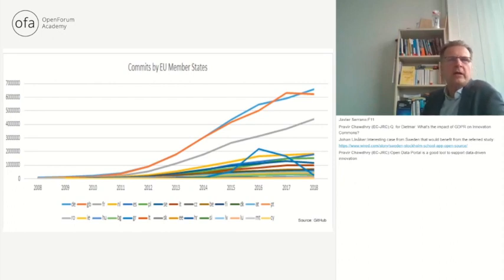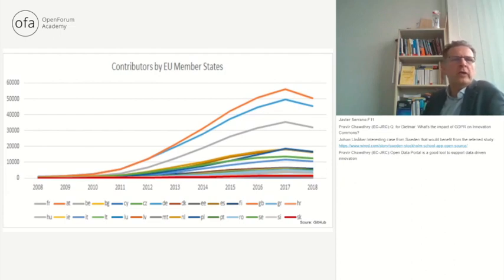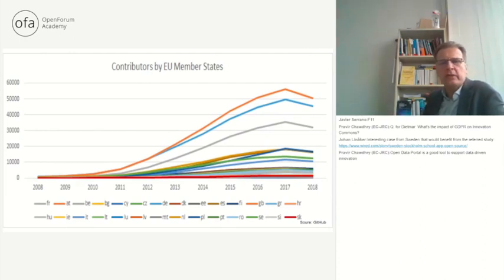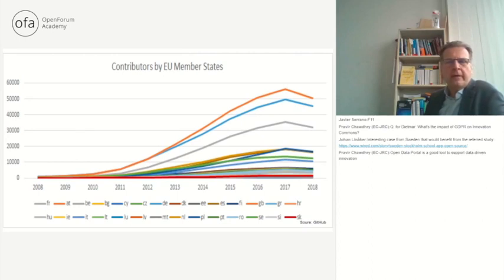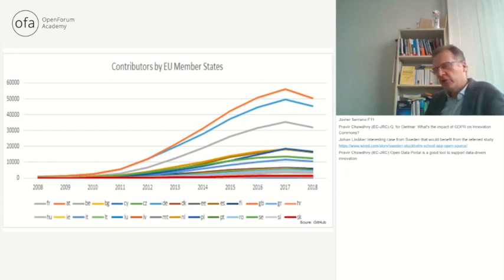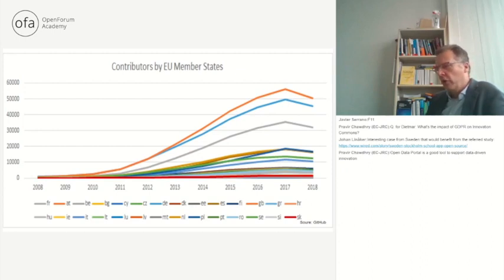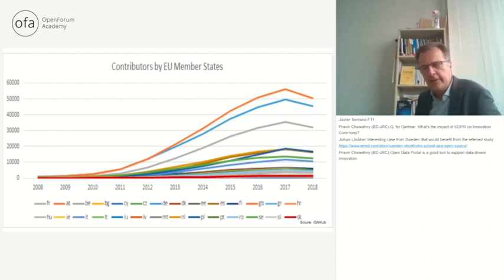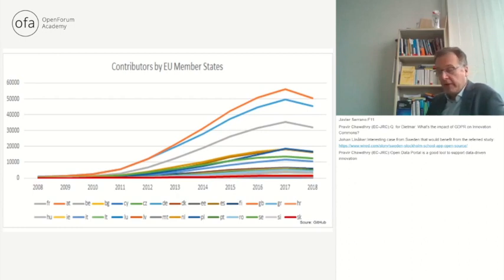These are the commits by the EU member states and here also the contributors per country, and we also see it's going up. There was some slowdown in 2018 but overall this is taking up again in 2020 — still increasing contributions. For example, recently Bitkom, the German industry association, launched the open source monitor in 2019, and one big problem is certainly the skills shortage in this area, which is going to become more relevant and maybe later in the policy discussion we can take this topic up.